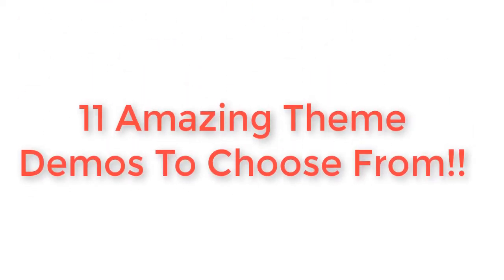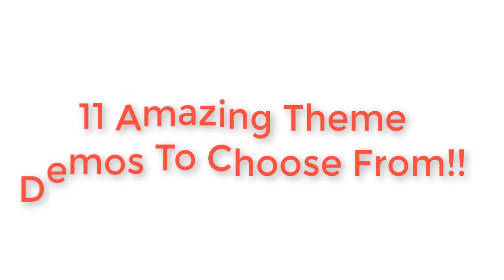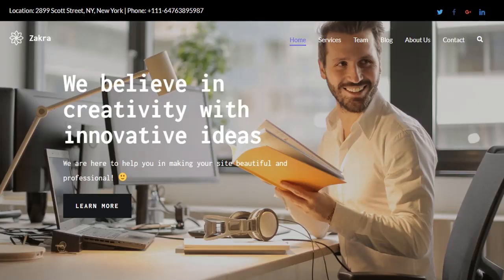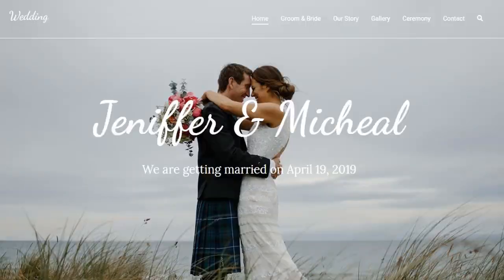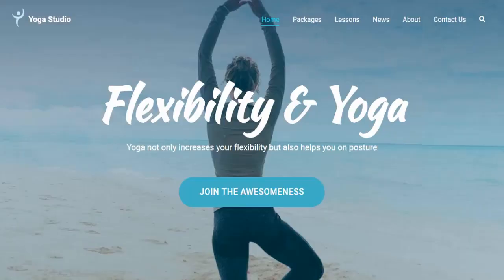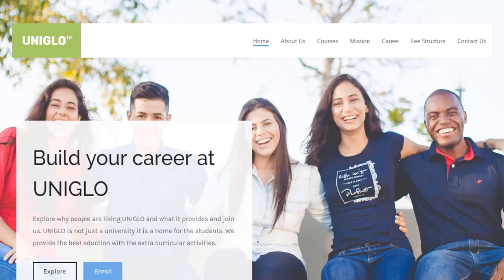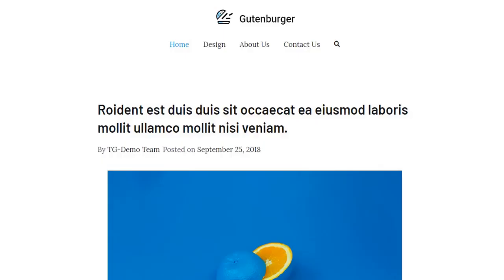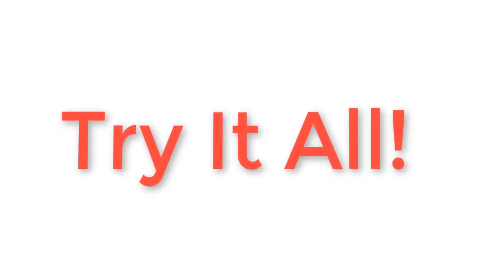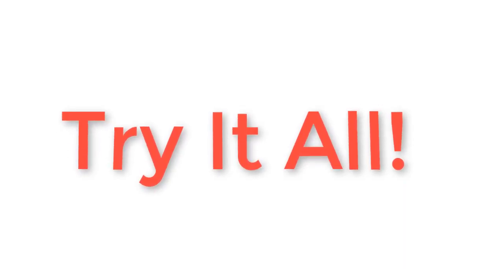Currently, there are 11 different demos which include various niche of websites including business, cafe, charity, drone, wedding, yoga, dentist, education, spa, shop, and Gutenberg. And now that you know how to import demo sites with the one-click demo importer, why not try it all?